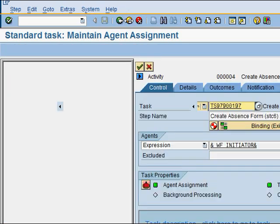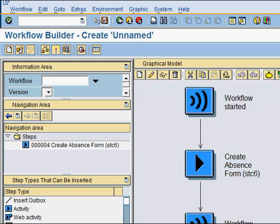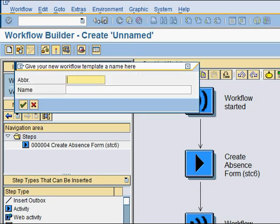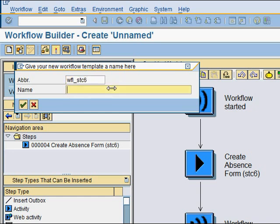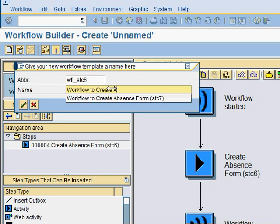I can go back now. The agent assignment is complete. I click save. As I save this workflow, SAP prompts me for an abbreviation and a name for the workflow. I'll use a naming convention to make it easy to search for later.